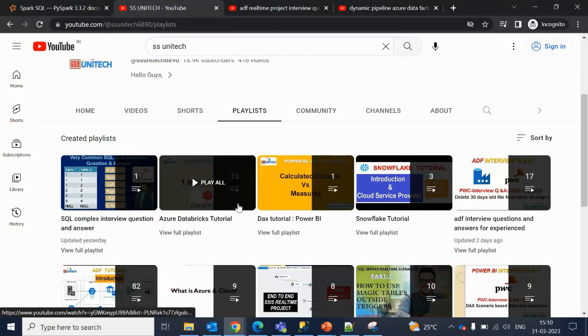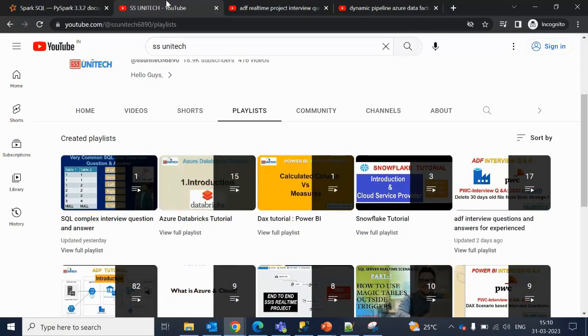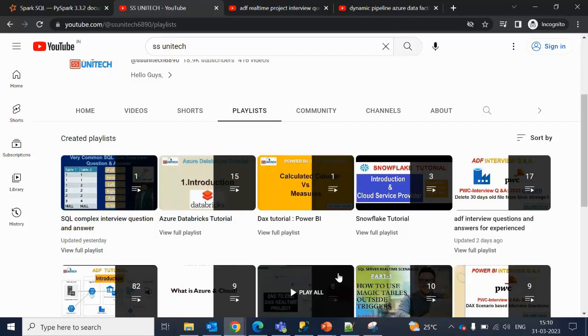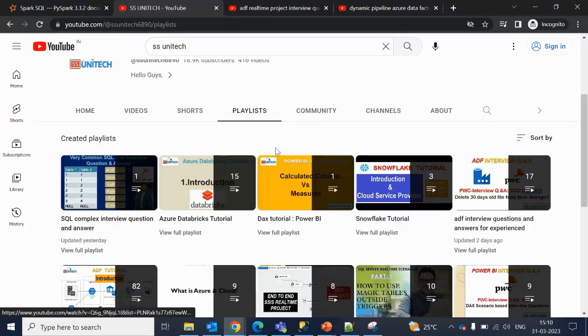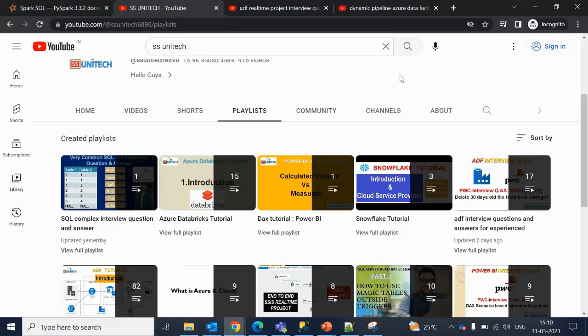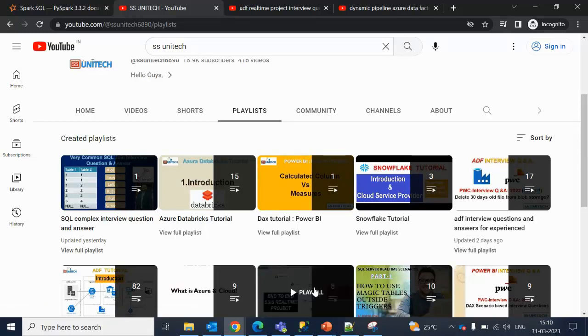You should watch these 15 videos before going to watch the PySpark Tutorial Playlist, because we are going to use PySpark inside Databricks only.